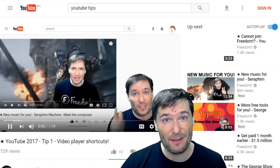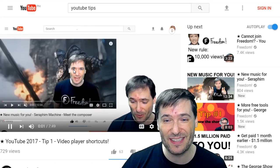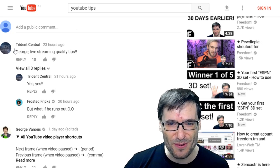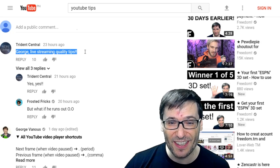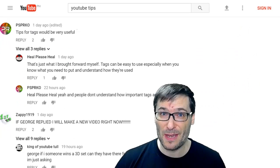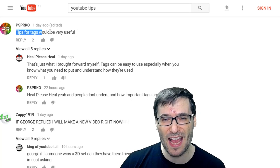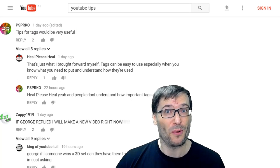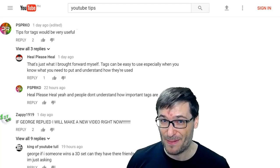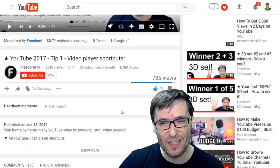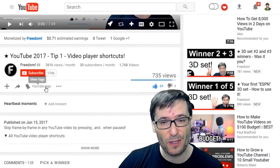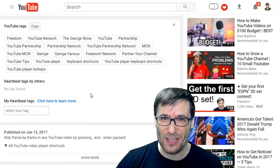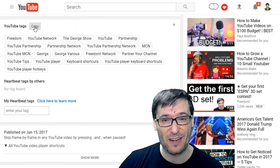In my first tip video, many of you left great comments. Let's read some of them. Starting with Trident Central, who suggested live streaming quality tips. PSPR wrote that tips for tags would be very useful. I can actually give you a tip right now: install HeartBeat. When HeartBeat is installed, simply go beneath any video, click YouTube Tags, and all of the tags that YouTube video uses will be displayed right there.